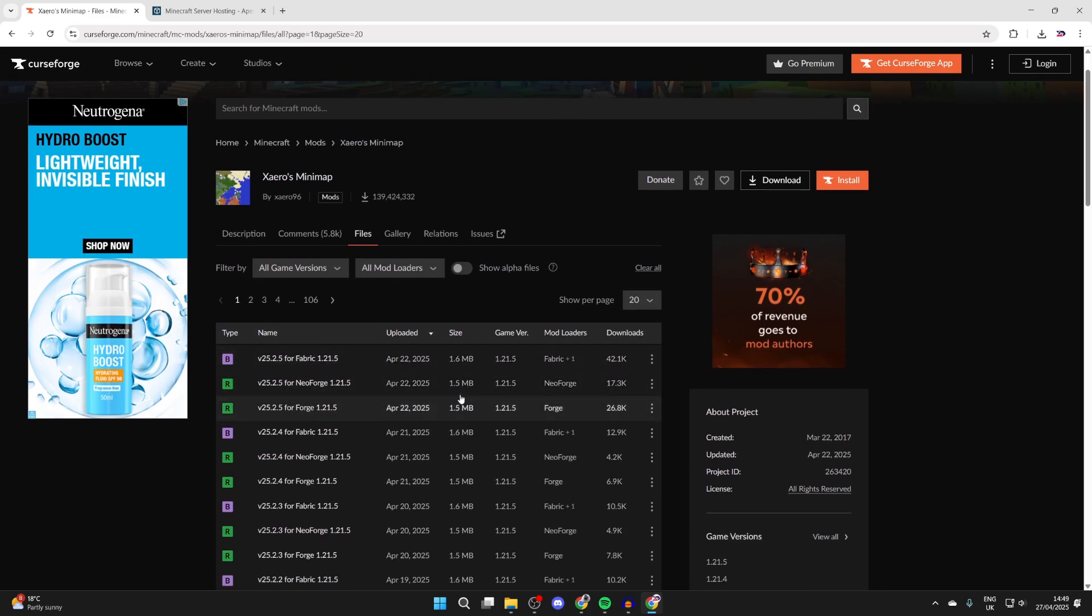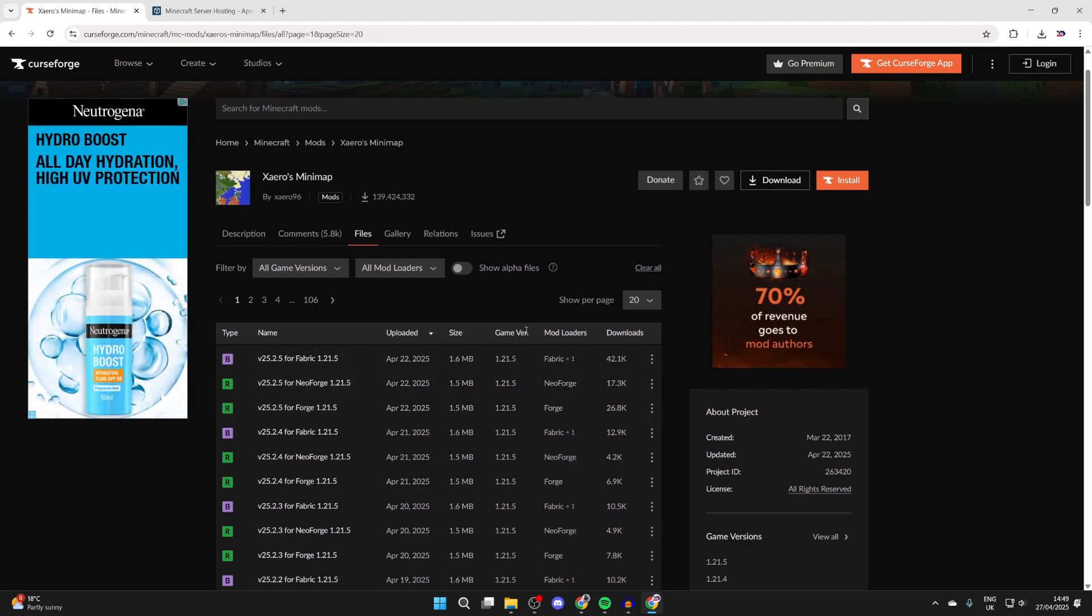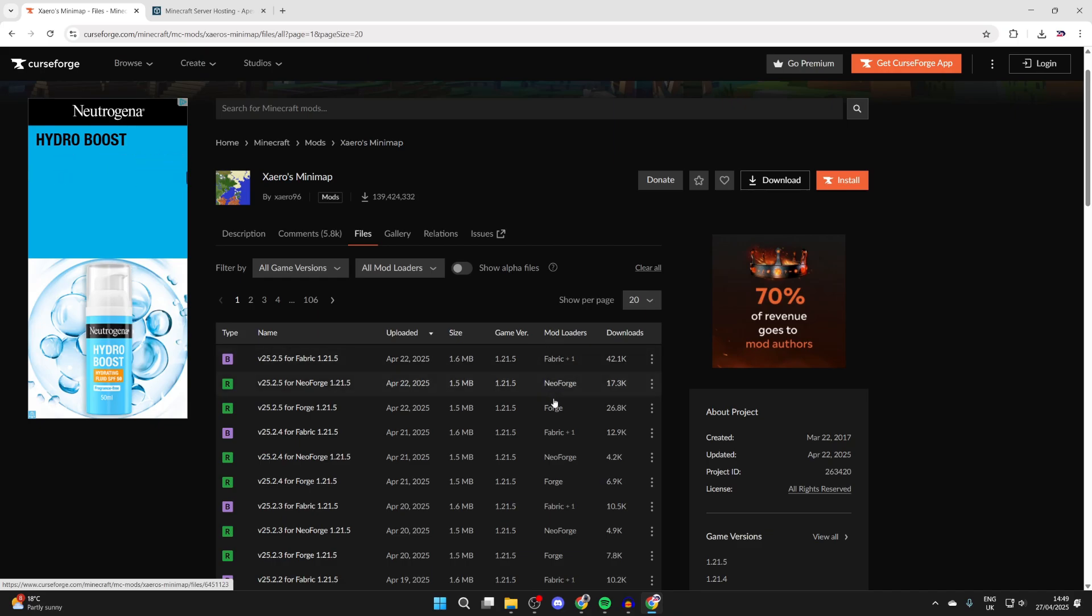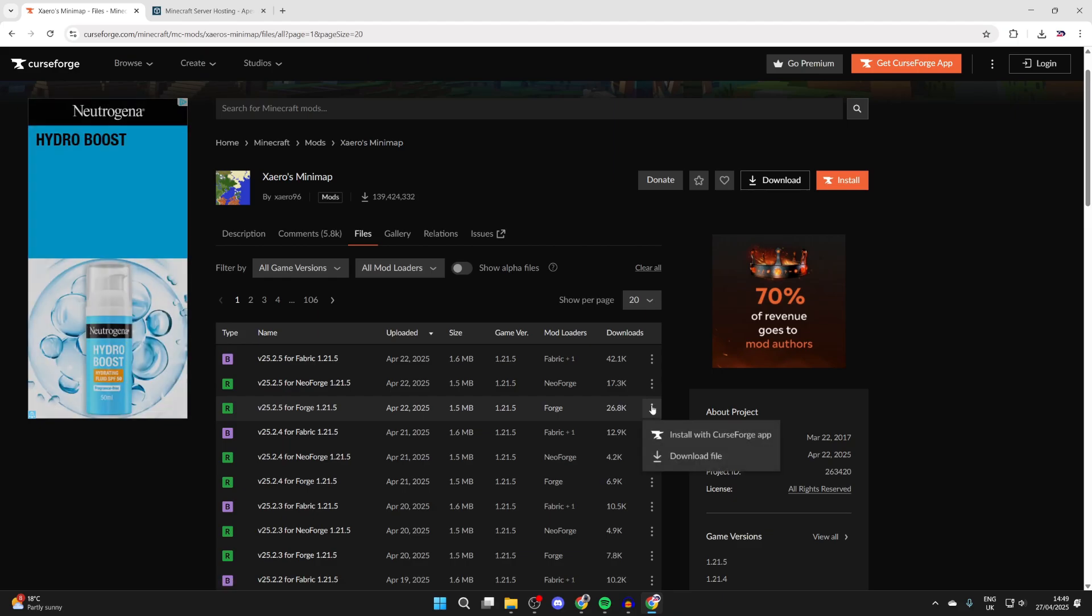The main thing you're going to notice is the game version and mod loader. For the game version, of course, you want it to be 1.21.5. For the mod loader, make sure it's forge. You may see there are older versions as well, but we'll get the most up-to-date one at the top here.